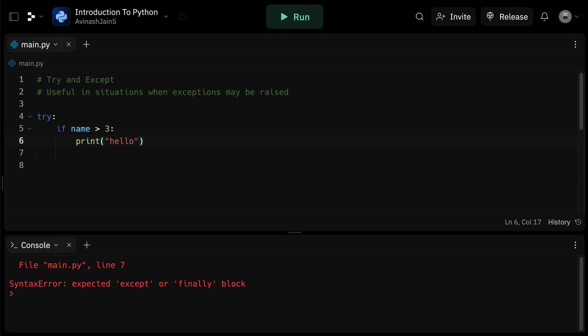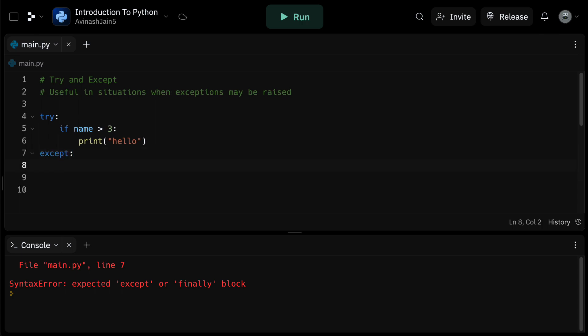Now we can handle this error with our except block. Except, print an error was detected in your code, please check your code.